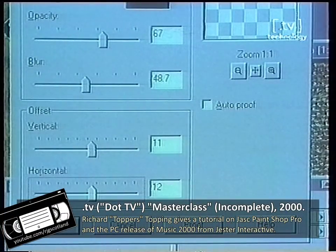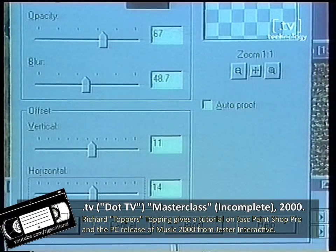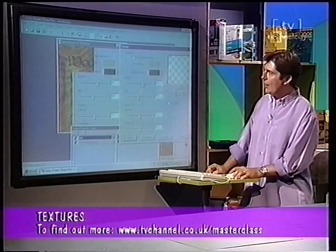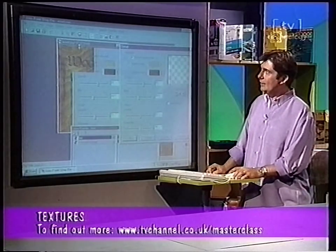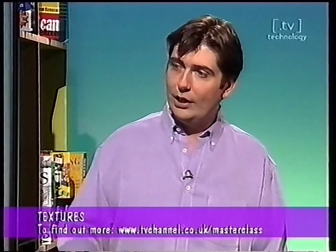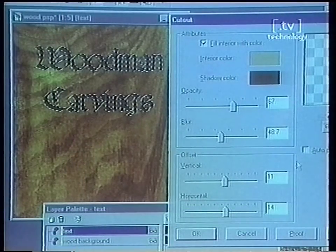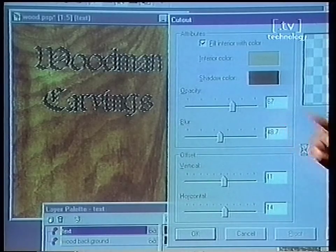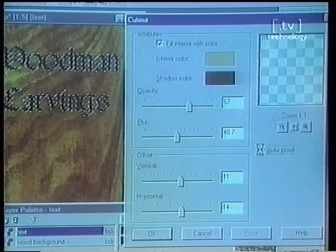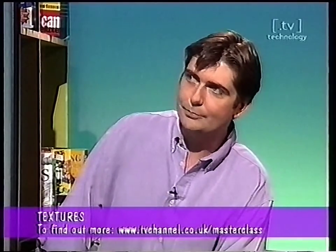Now what I can do while I'm doing this is click on auto proof and that will allow me to look at the picture. You can see it's really working very hard to do this because it's quite a difficult effect. If I click on auto proof that will allow me to see what's happening on the real picture itself. Again it's going to be thinking about it — there's a lot of detail there that it's having to work out.